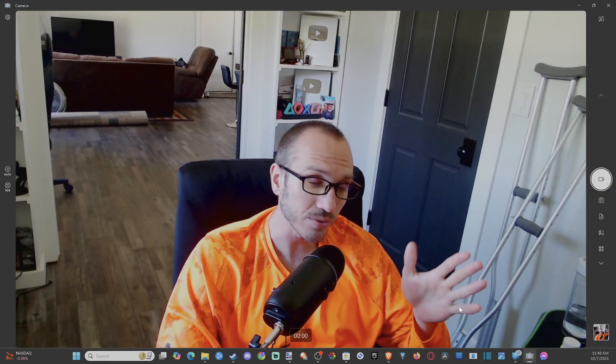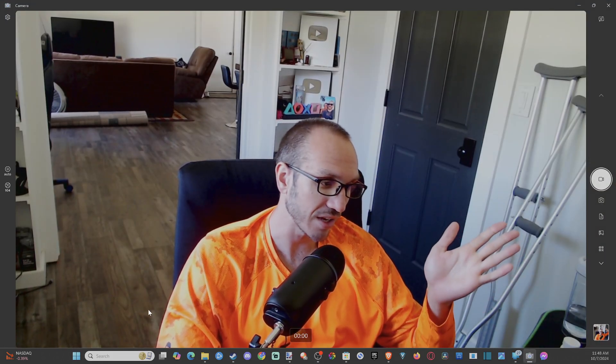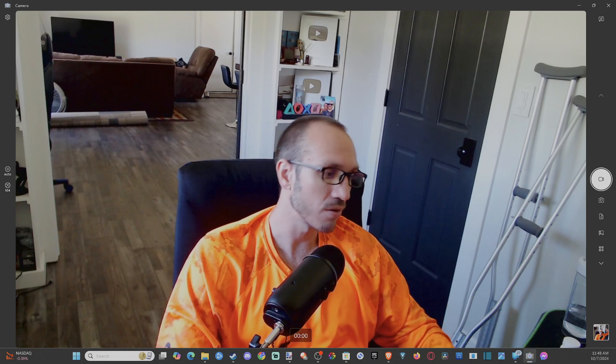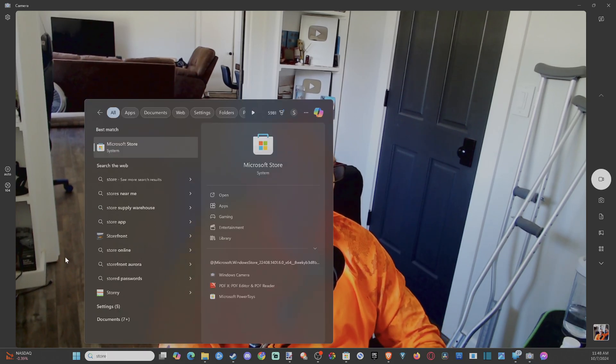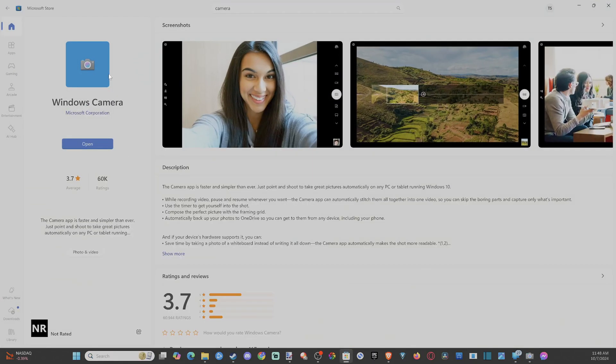Now, if you cannot find the Windows camera application, go to search and type in store. Go to the Microsoft store and you should be signed in with your account.